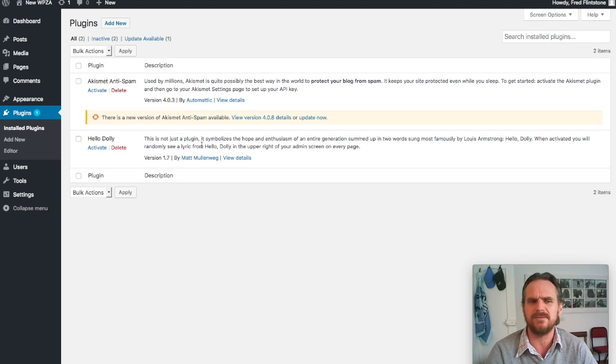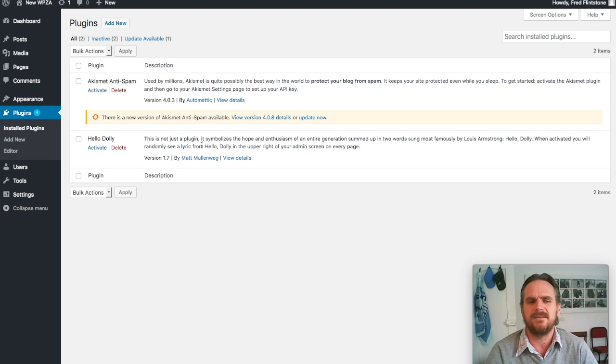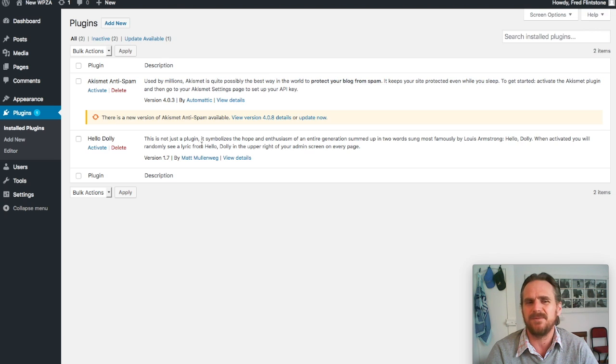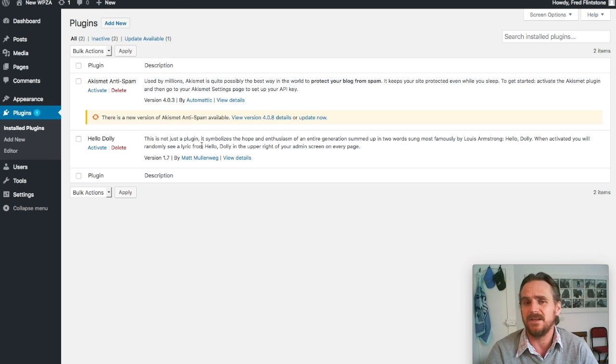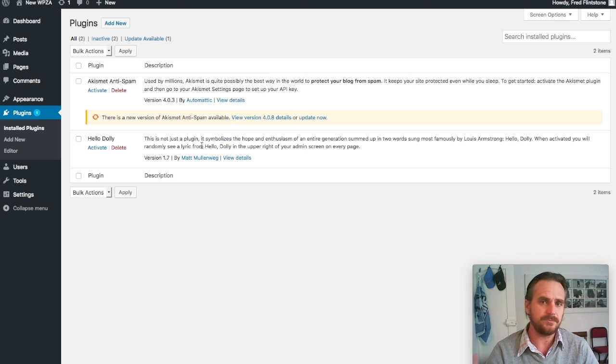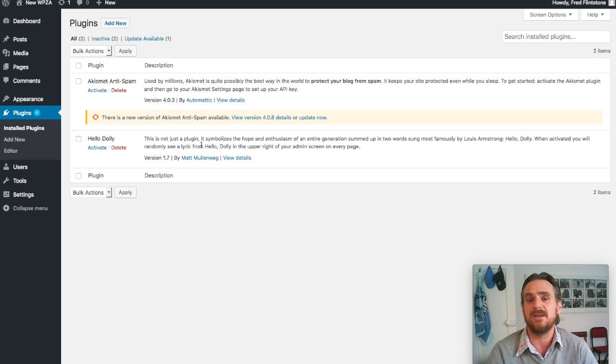I've taken over a lot of sites where people have 30 to 40 plugins installed and only 10 are active. There's no point in keeping those inactive plugins. Rather just delete them, get them off the system so you don't have to worry about it. It's less holes in the system.